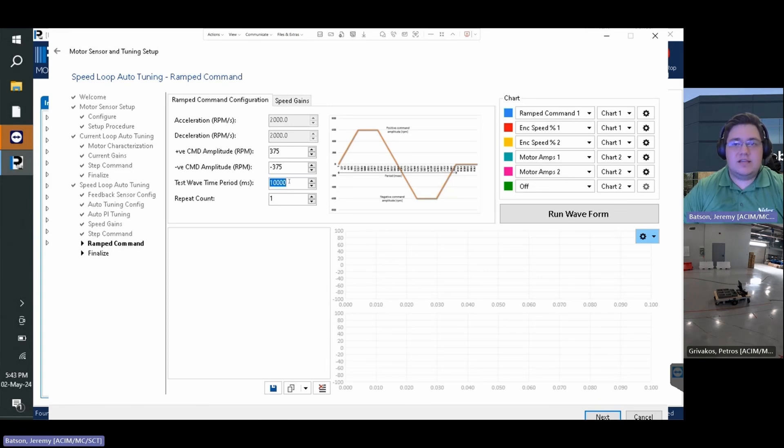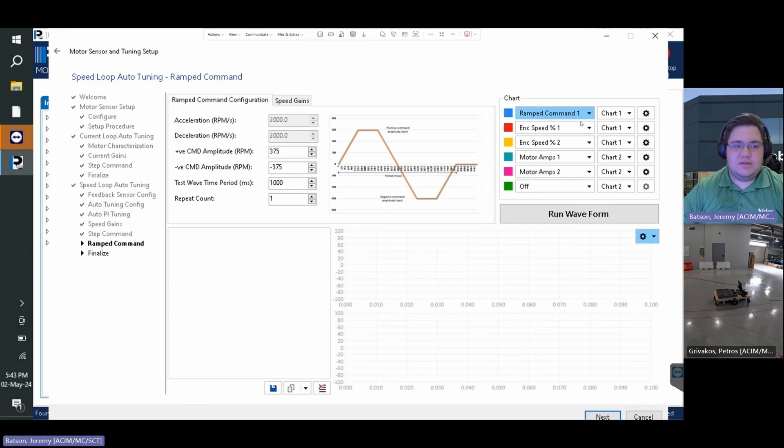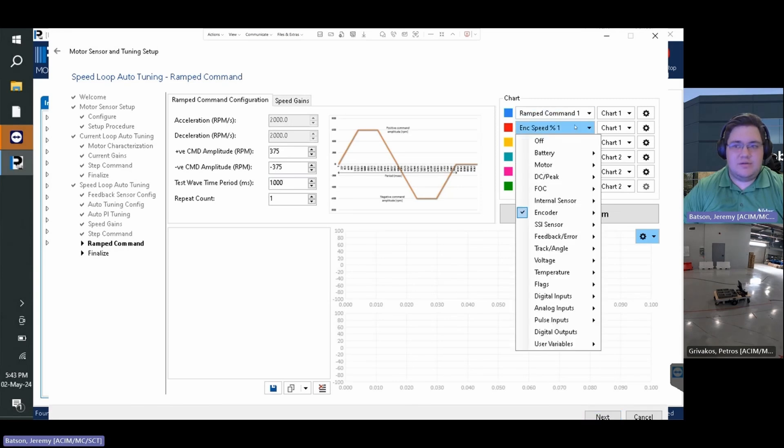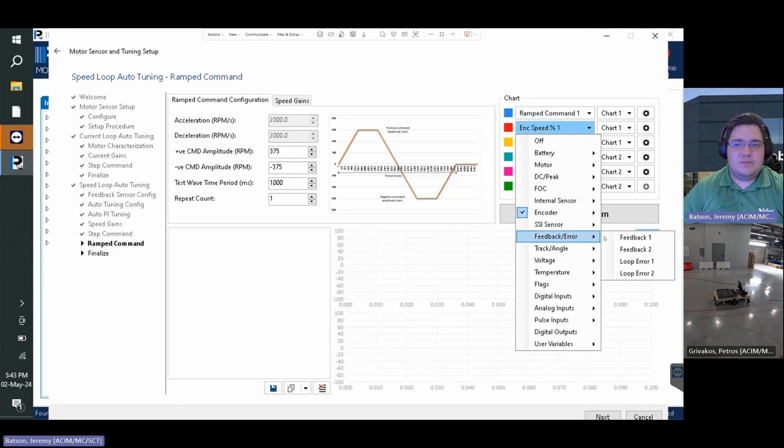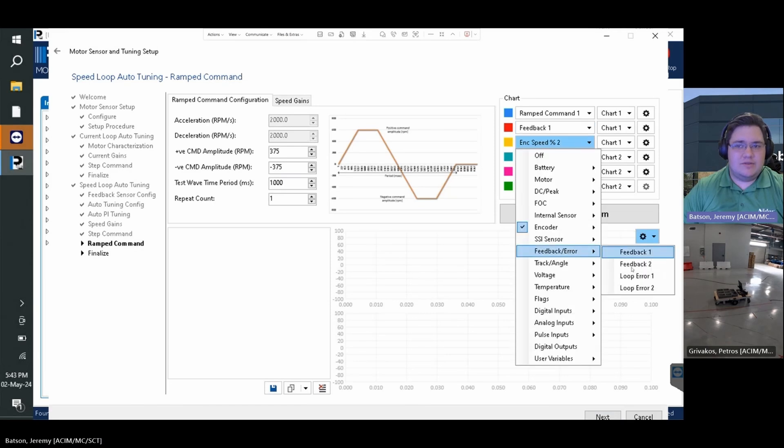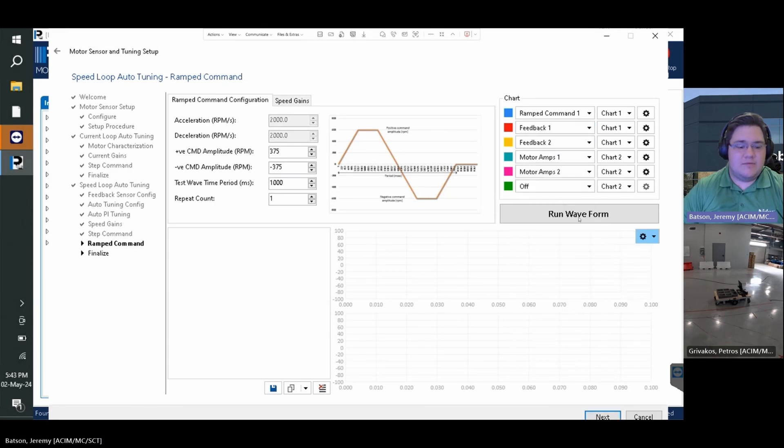For this test we will reduce the time period that this will run as the AGV doesn't need to run for as long. We will also change the encoder speed percent to feedback to give more accurate results for the ramp command response.